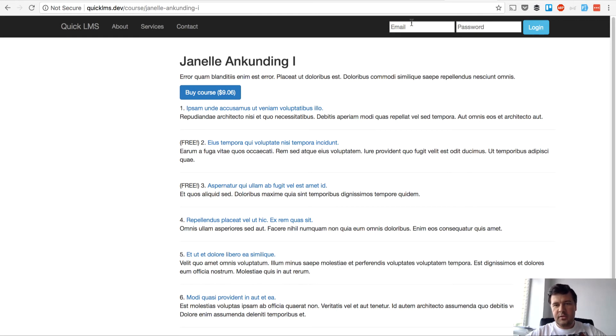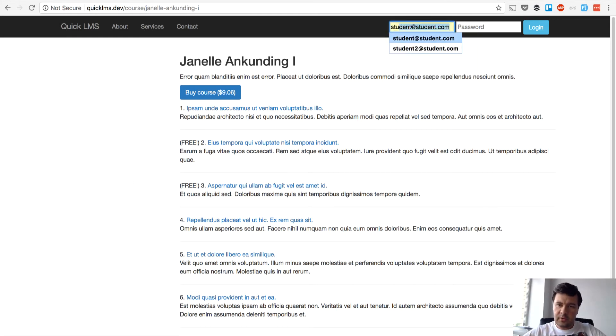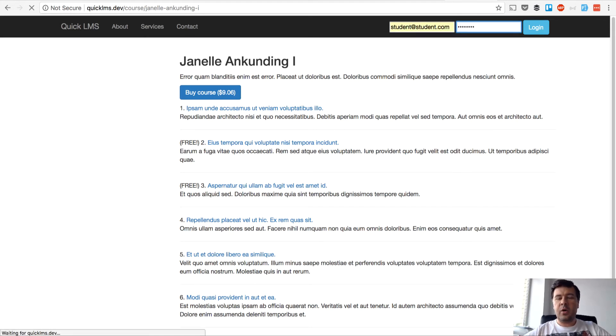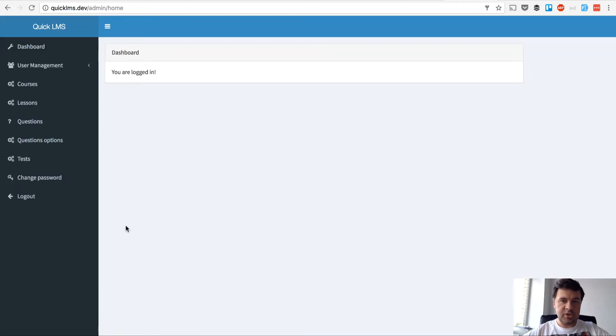But first I want to tackle some old issue, the login thing. Since we started with admin panel, now when logging in person goes to admin panel directly, which student shouldn't do.